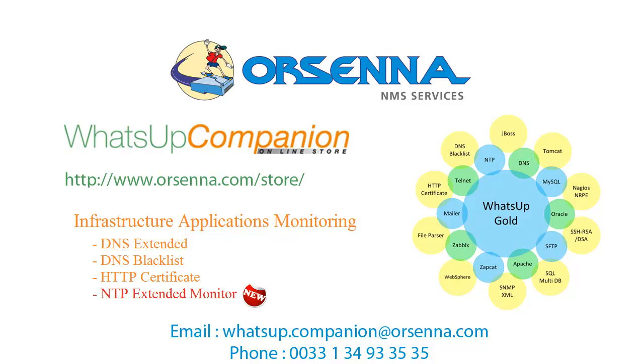Thank you for your attention. I hope you enjoyed this presentation. Don't forget to visit us on our website www.orsena.com. Feel free to contact us if you need more information by email or by phone.